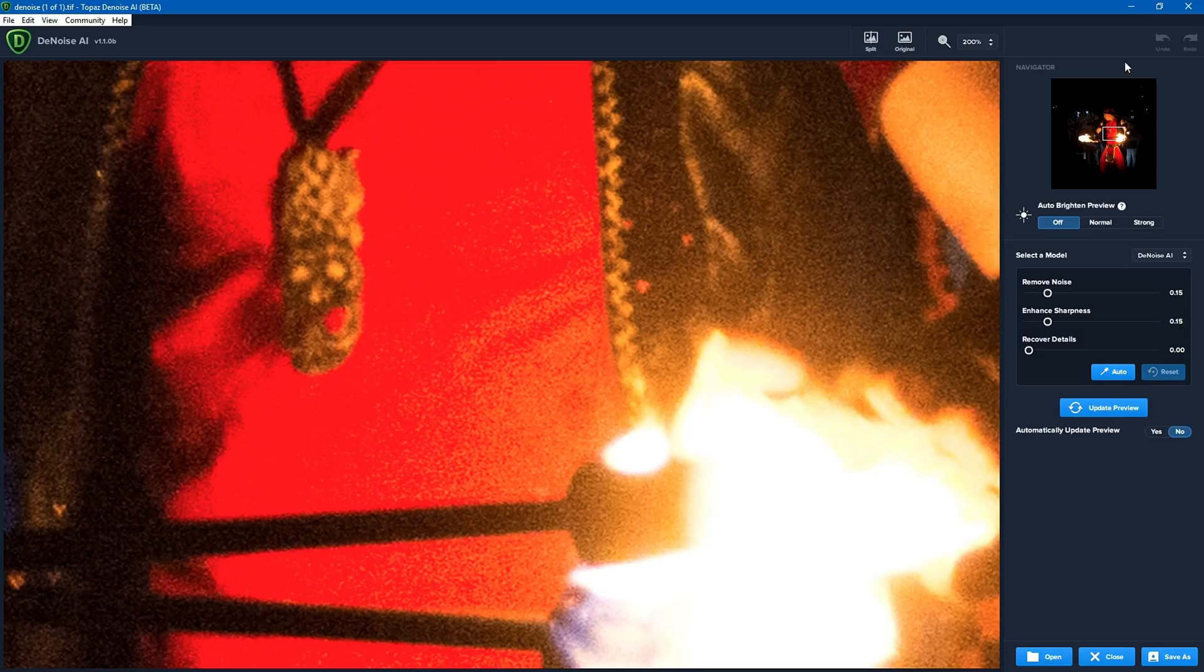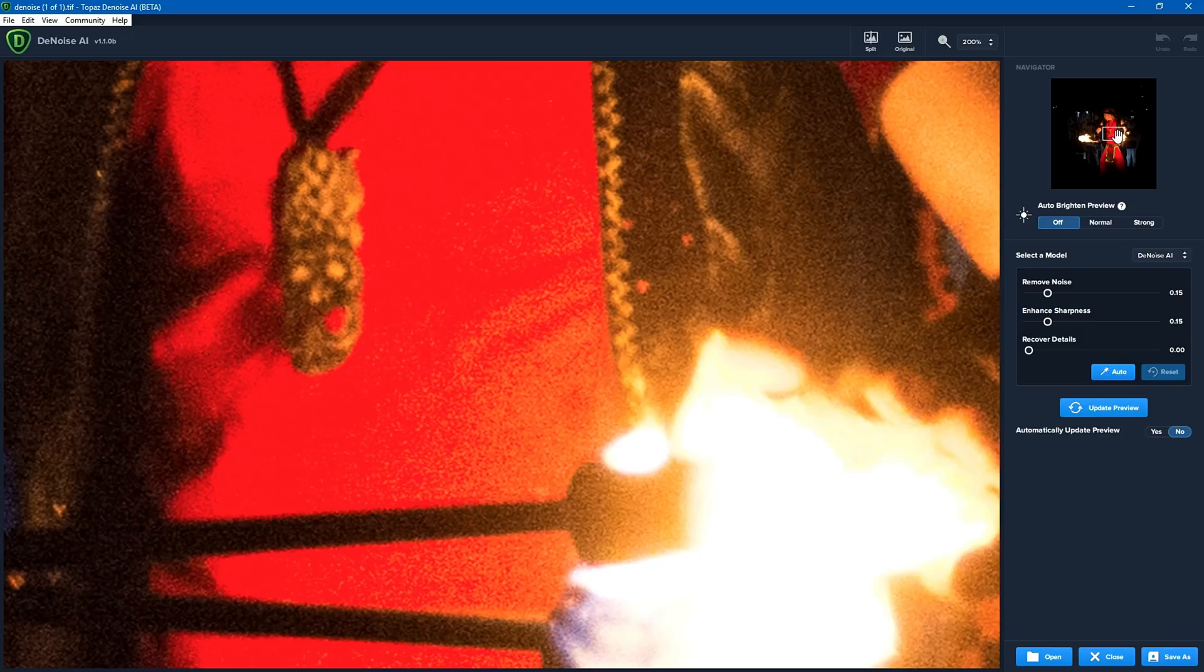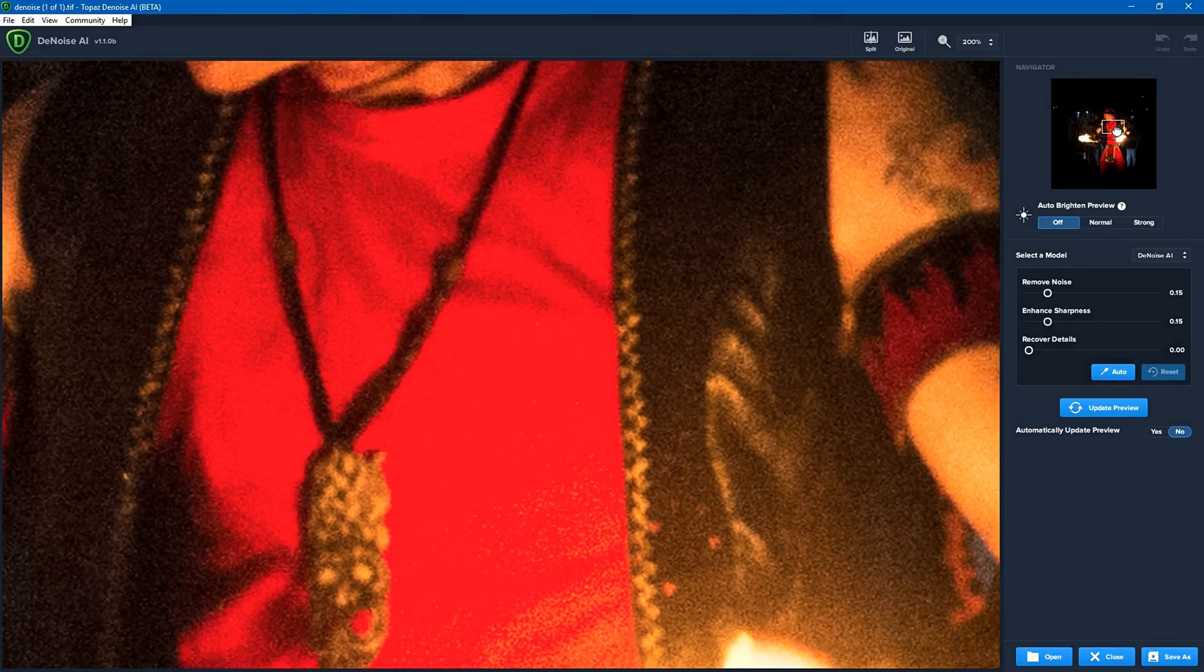In terms of the interface, up the top right you'll see the navigator which shows you where you are in the photo and you can click and drag on that box to move around or you can do the same within this centerpiece. There's also auto brighten preview, there's the model, and down to the bottom right you'll see there's a section called automatically update preview. Now I've got that turned off because I find that easier for myself, but you may want to have that on. I believe it defaults to on.